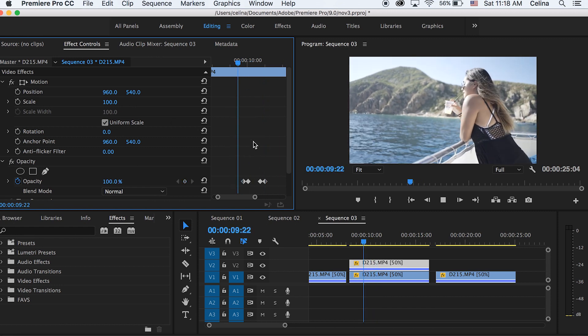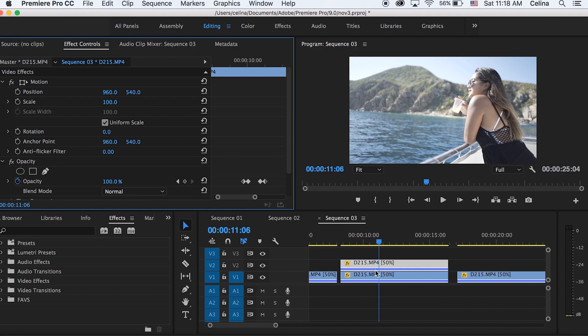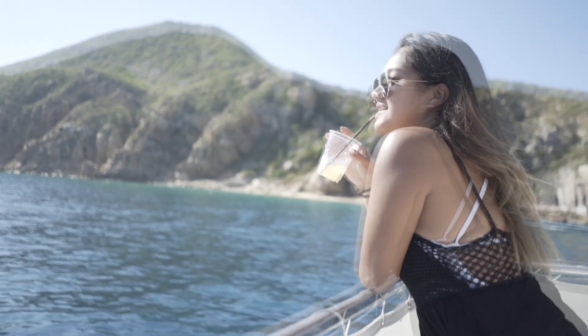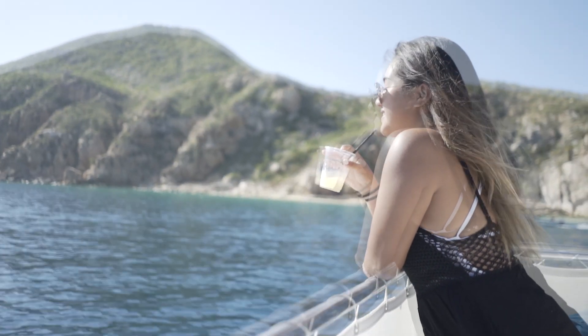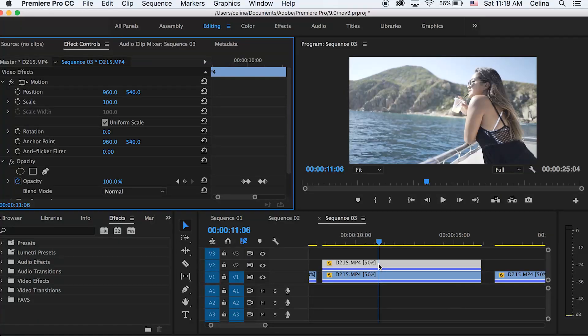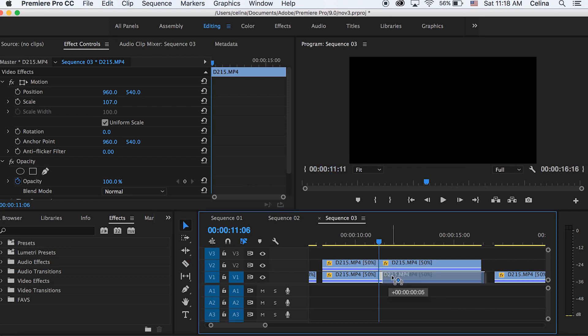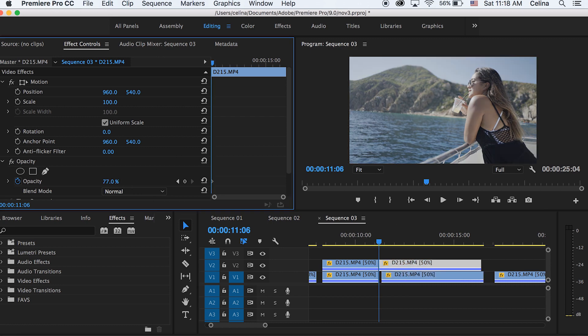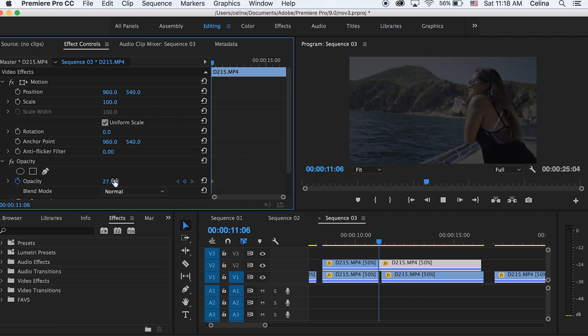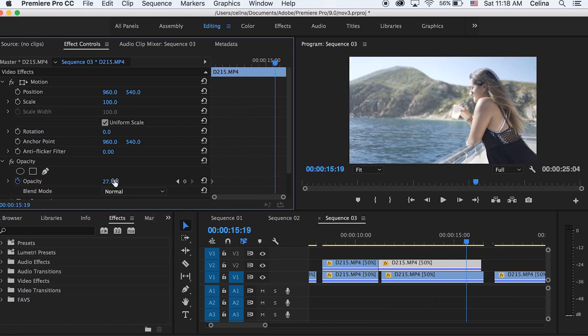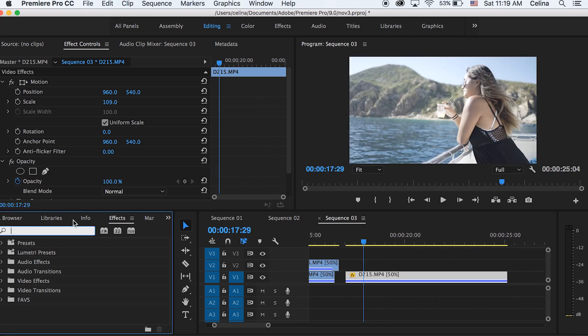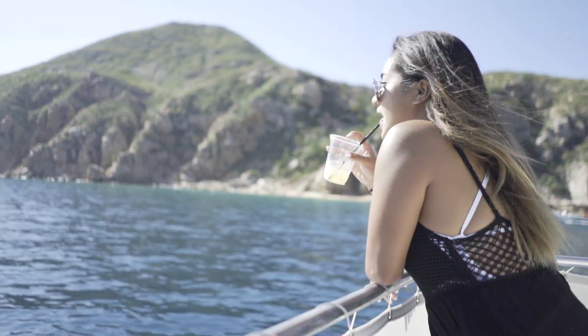Another technique you can use is to offset the bottom clip. So I'm going to cut it in the middle and then I'm going to bring the bottom clip like two frames to the right. Then I'm going to bring the opacity of my top clip to about 27%. Now it has this cool ghosting effect.